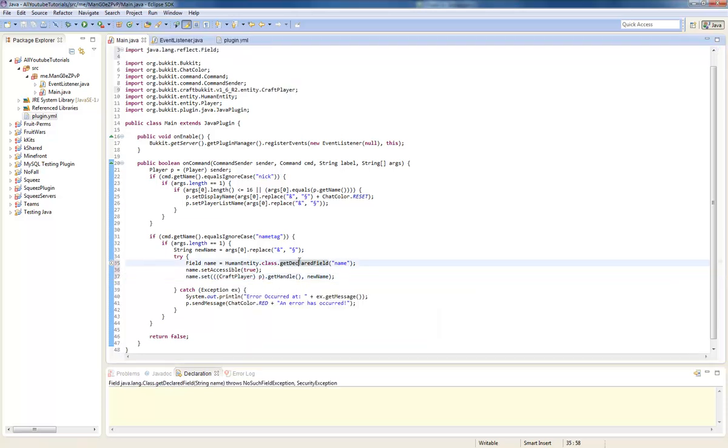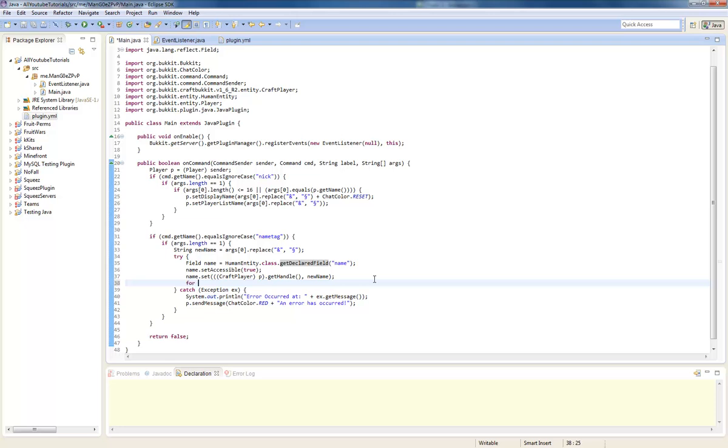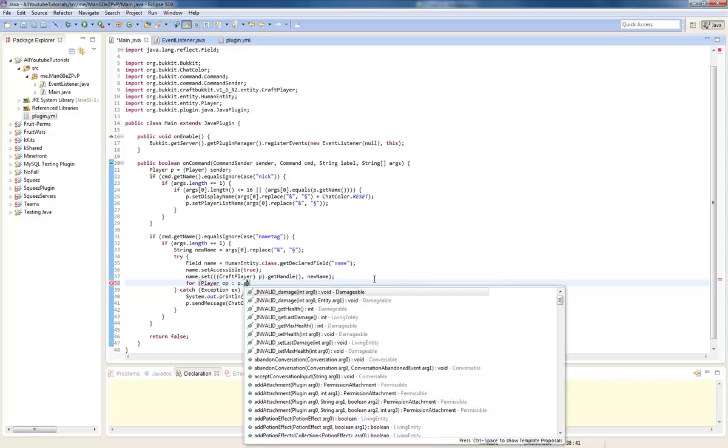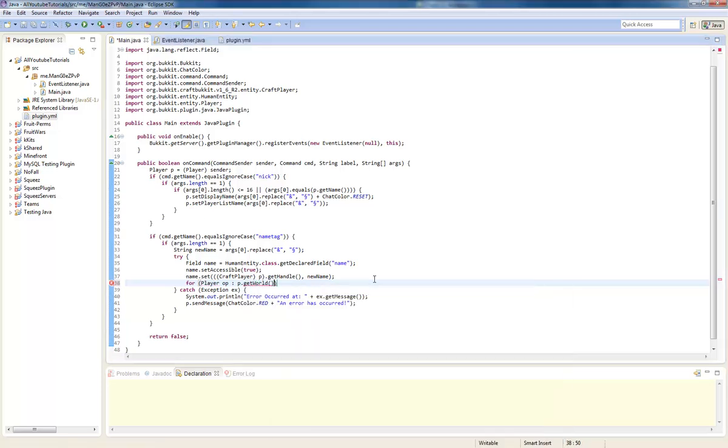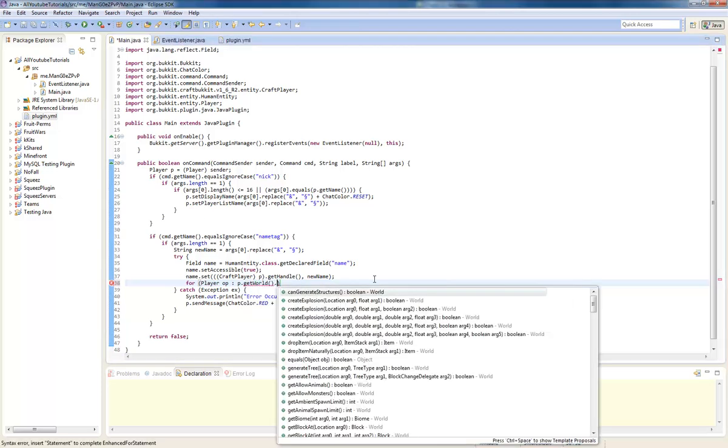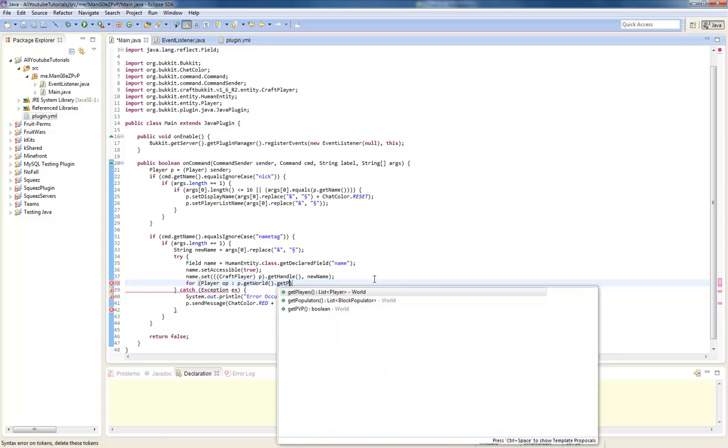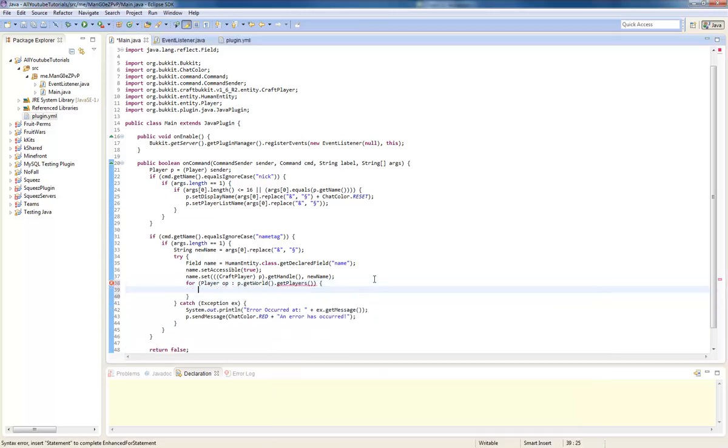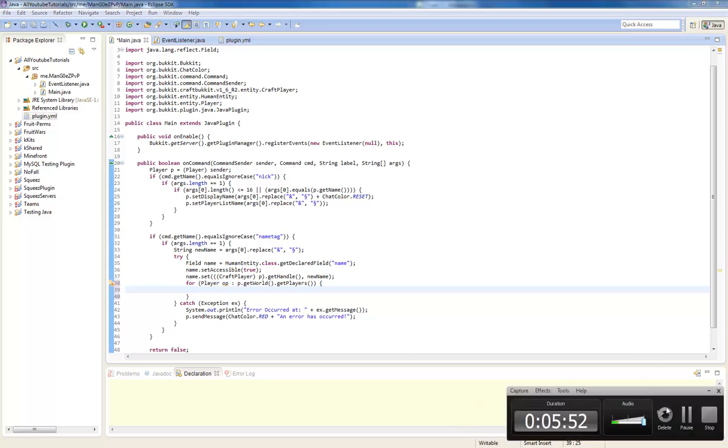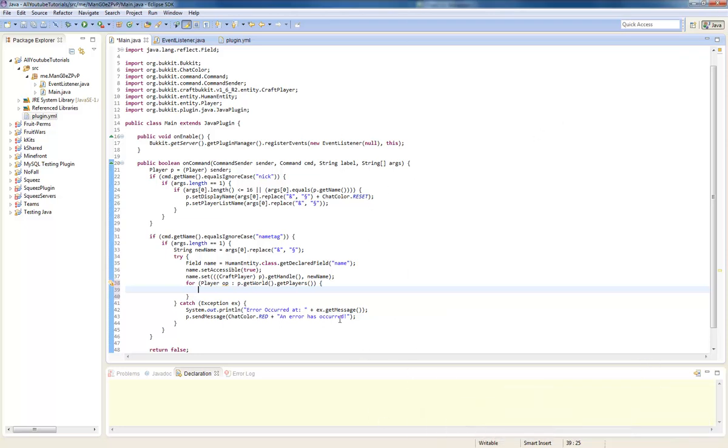And we're going to do unit import. Then we're going to do a for statement. We're going to do player, player OP. We're going to do OP dot get world dot get players and we're going to send up a packet. Pausing video again. Yeah okay I'm pretty sure I got it now.